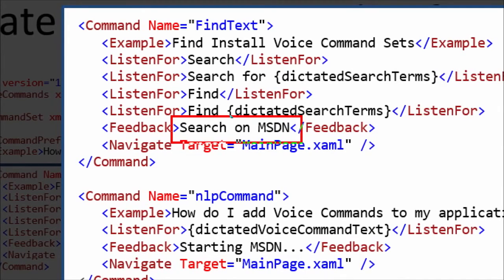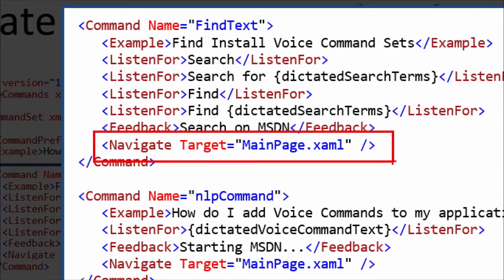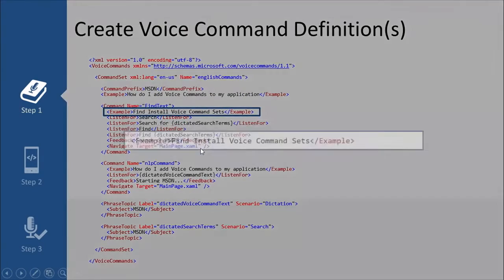We also have feedback, because after the user has invoked that command, Cortana comes back with this feedback both audibly and visibly, so the user is sure of what they've chosen and has an opportunity to hit back and cancel. The navigate tag is optional unless you're using a Windows Silverlight app. Silverlight apps require this because there's a hard direction between this command and the actual page that handles it. But in all subsequent versions of the phone OS, you don't have to have that navigate.